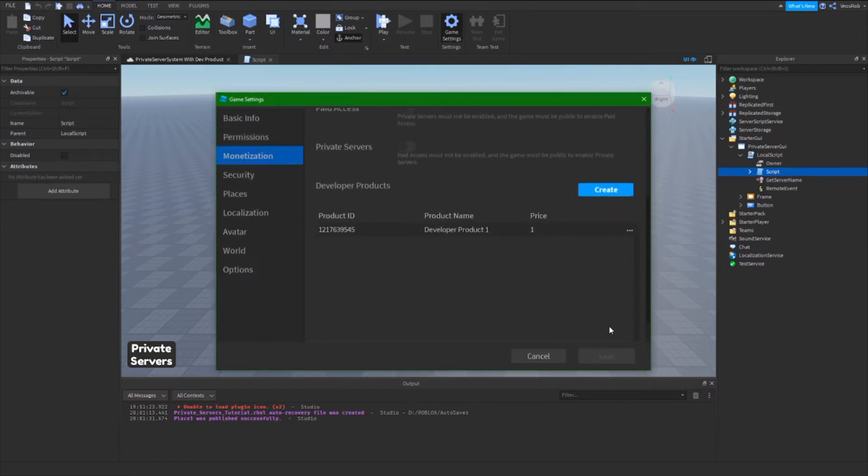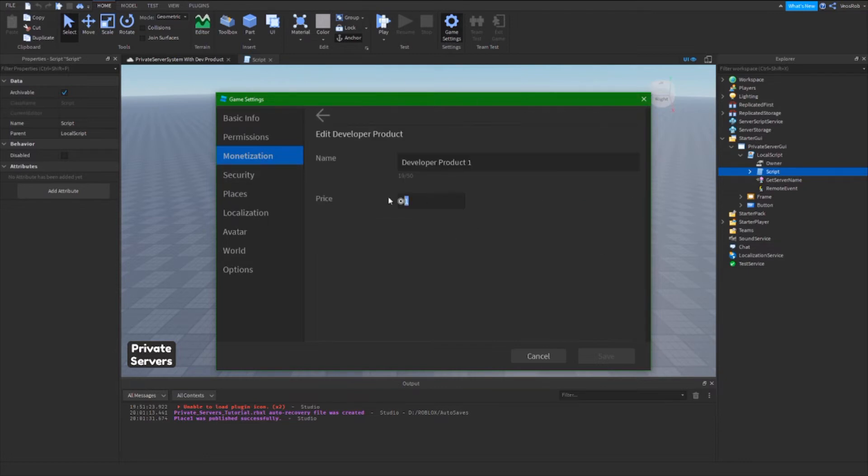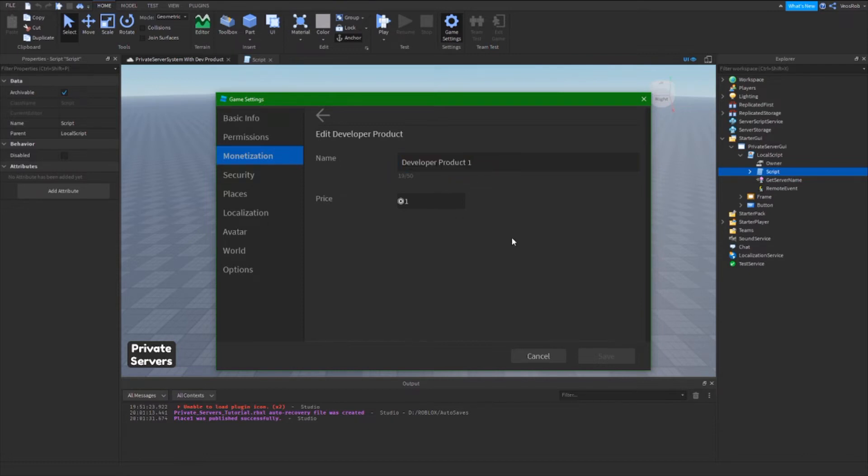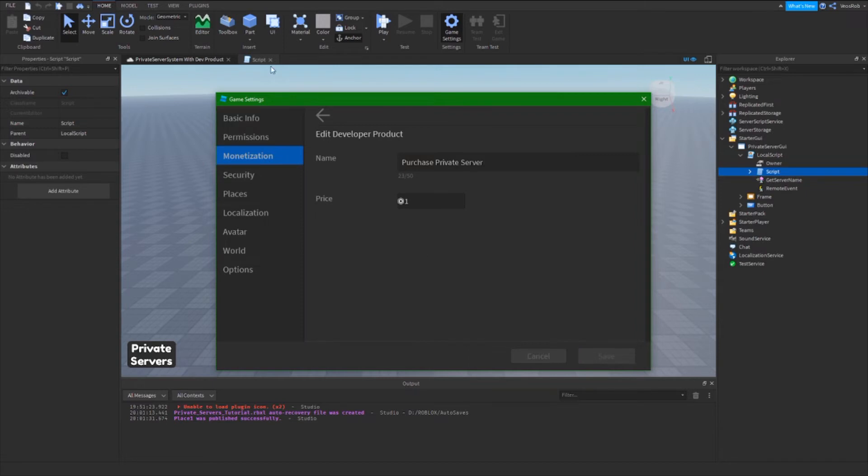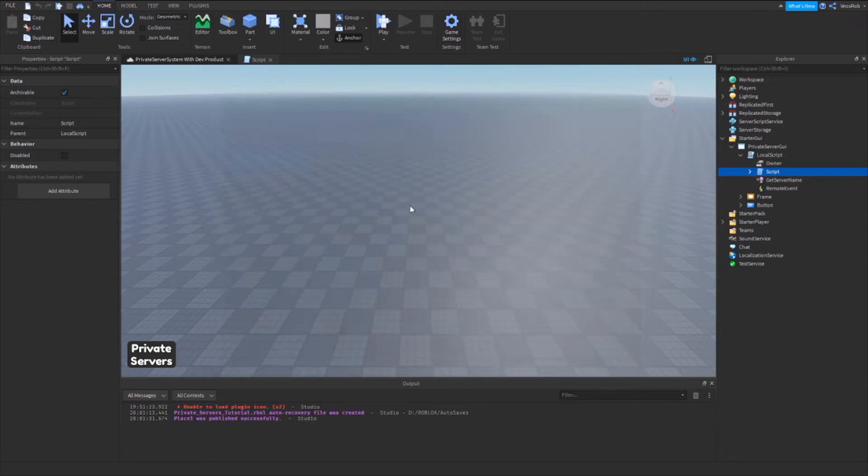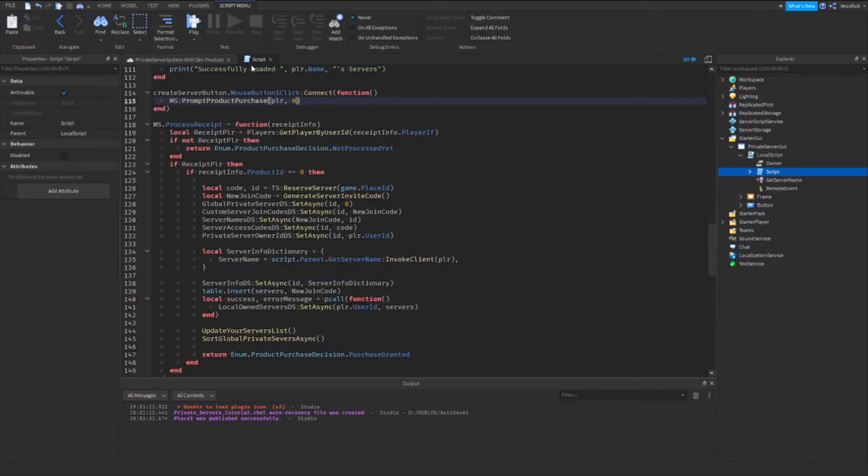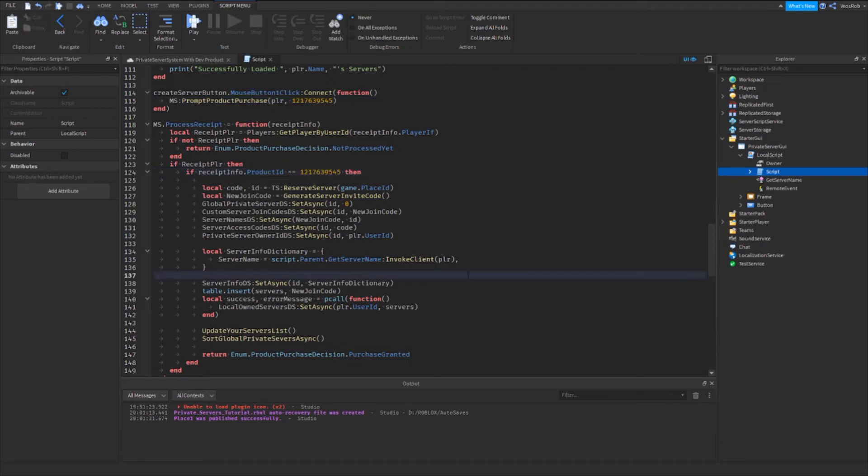And we shall copy the ID for this developer product. Obviously you want to go to edit and edit to whatever price you want and set the name to whatever you want to call it. So you probably want to call it purchase private server just like that. I'm just gonna leave mine one Robux for now. Then that ID that you copied, you can paste there and there.